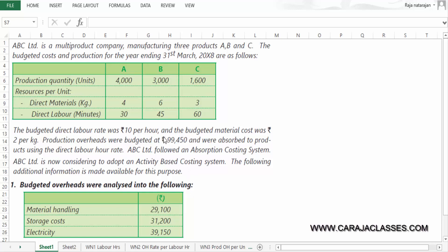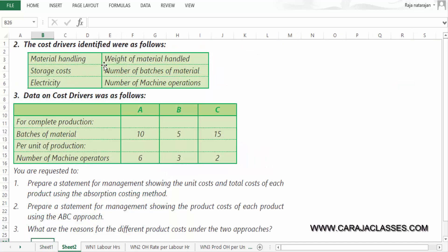ABC Limited is now considering adopting the activity based costing system. The following additional information is made available. Budgeted overheads of Rs.99,450 were analyzed into three components: material handling Rs.29,100, storage cost Rs.31,200, and electricity Rs.39,150.